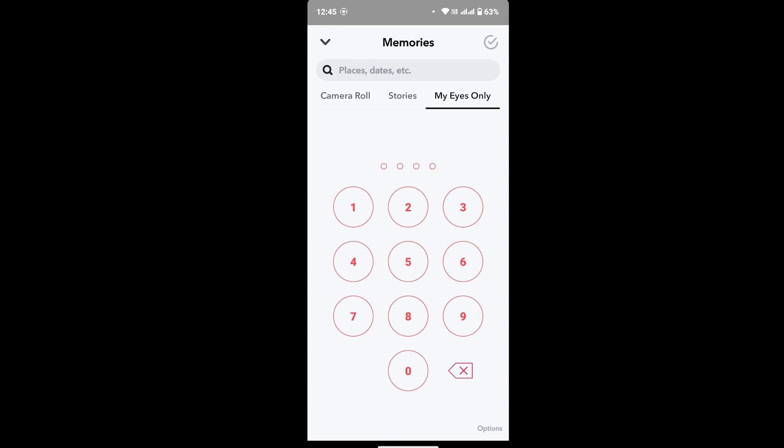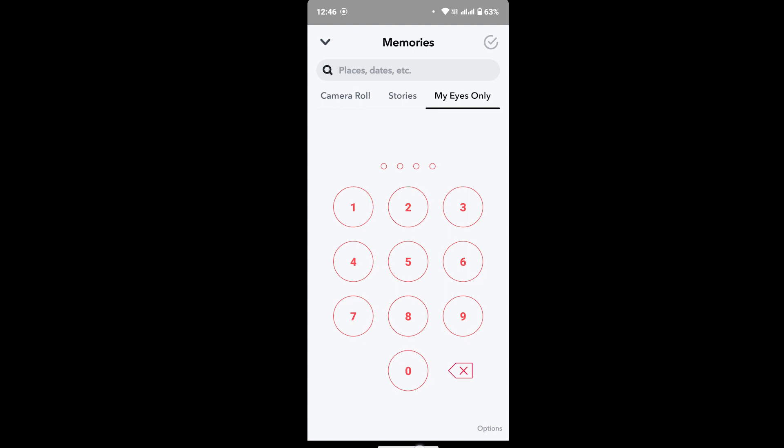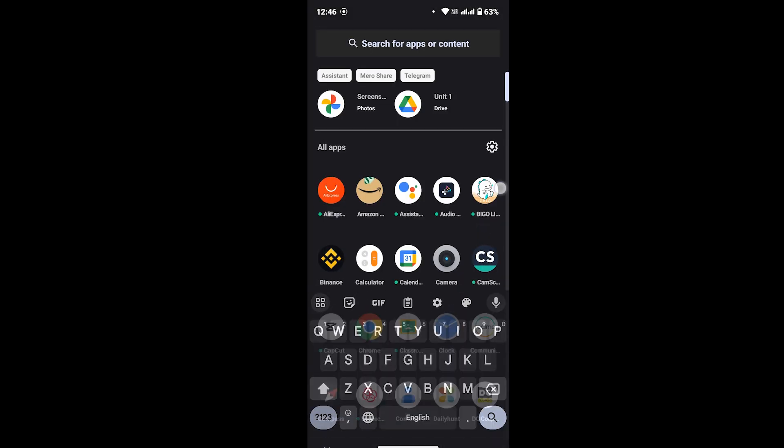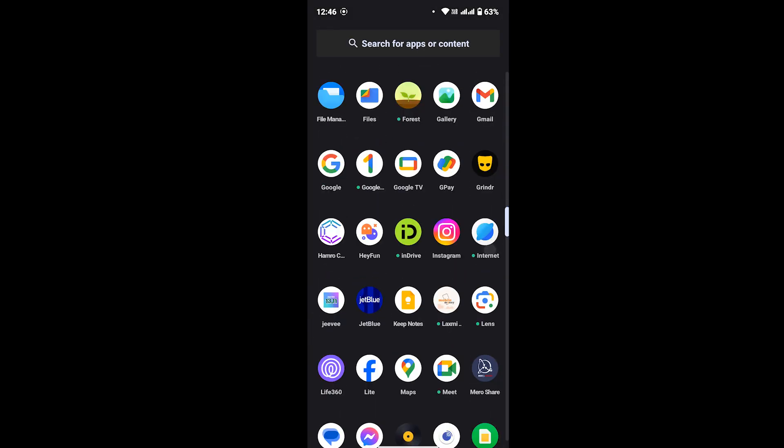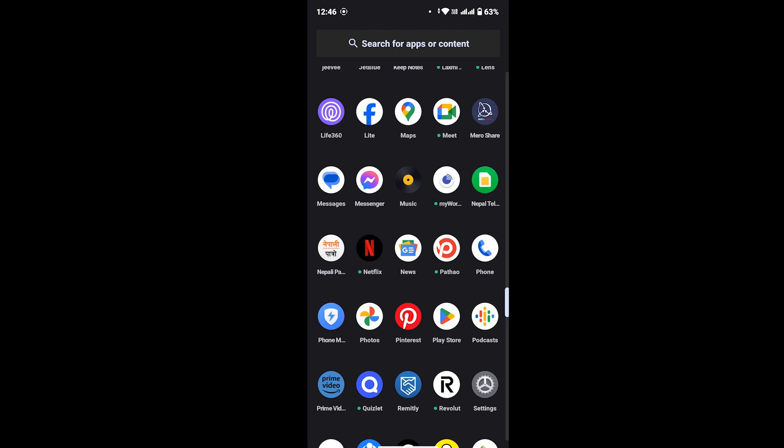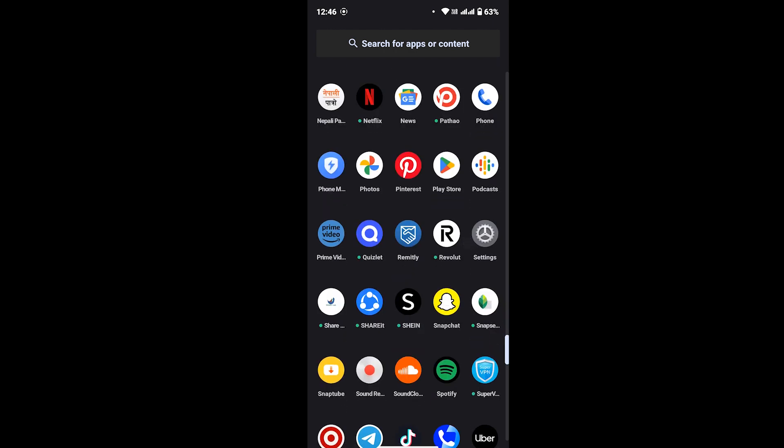Now first thing, make sure that your Snapchat is updated to its latest version. If not, open Play Store, then search for Snapchat, and then go ahead and update your Snapchat app.